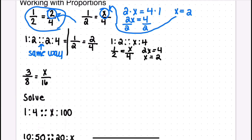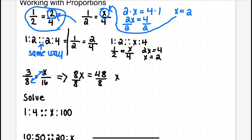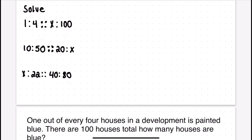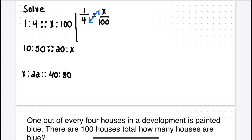An important thing to notice is that there's an equal sign in the middle of these proportion problems, not a multiplication sign. We multiply diagonally and set the products equal: eight times x equals 8x, and sixteen times three equals forty-eight, so x equals six. In the colon notation problem, you put a division sign where there's one colon and an equal sign where there are two colons — so one divided by four equals x divided by one hundred. Cross-multiplying gives 4x equals 100, so x equals twenty-five.